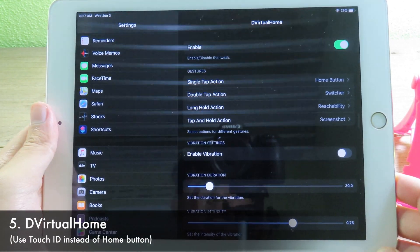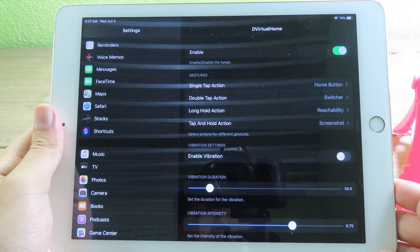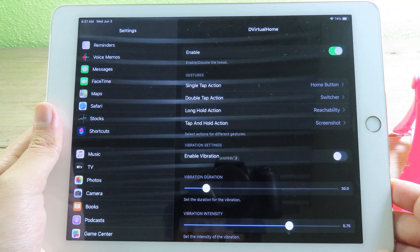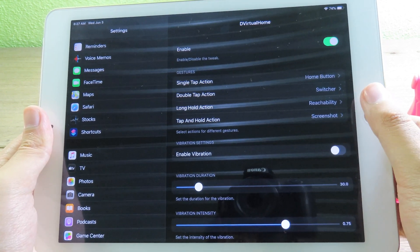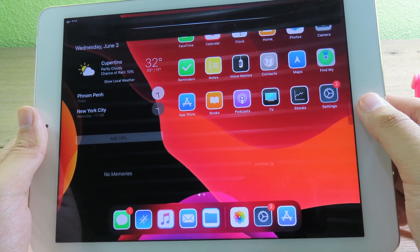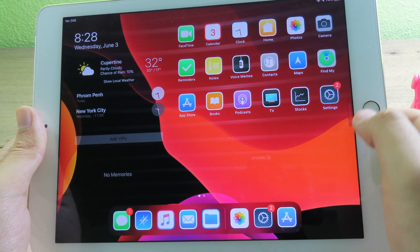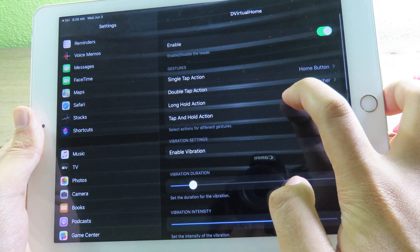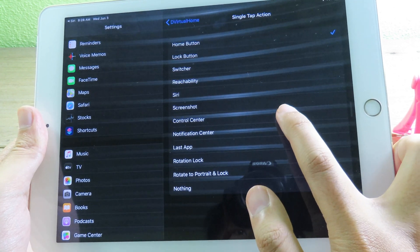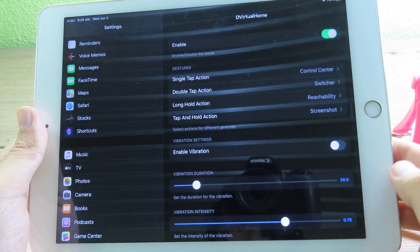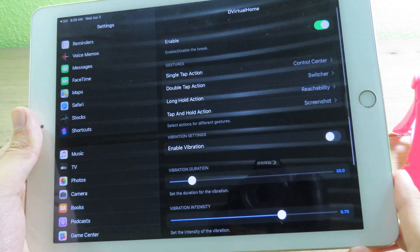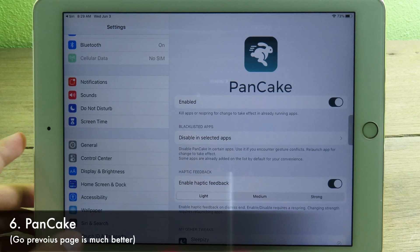If you have an iPad with Touch ID, you can take advantage of VirtualHome. This tweak lets you use Touch ID as a home button — just tap Touch ID to go back home, or tap and hold to invoke Siri. You can also change gestures: for example, set single tap to bring up Control Center, making it much faster and quicker to access all those options.